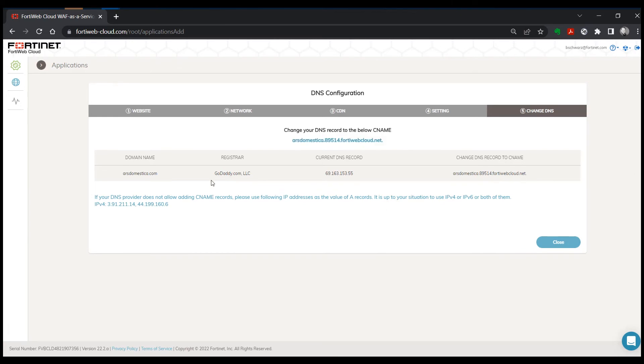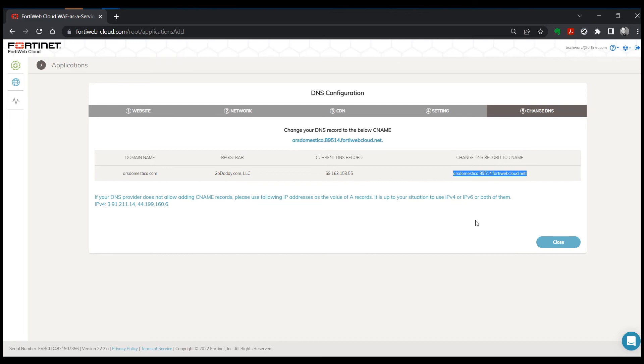So right now, when we go to this domain name, the current DNS record points you to this IP address. We need to go in and change that so it's an alias for this DNS name.